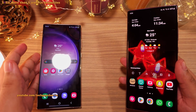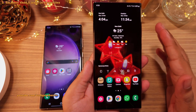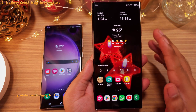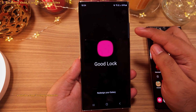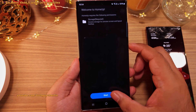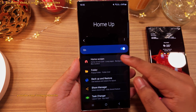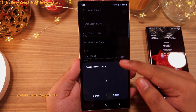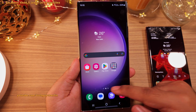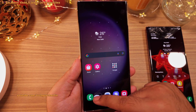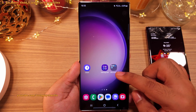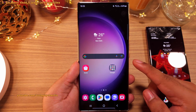If you want to take things further and unlock additional customization — like fitting more than 5 icons in the bottom row — open Good Lock and download and install the Home Up module. In the Home Up module, tap on 'Home Screen' and change the favorites max count to 6 or 7. You'll be able to fit more than 5 icons in the bottom row, also called the favorites, which is nice because those icons are always there no matter what home screen you're on.